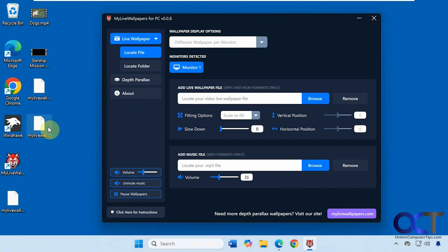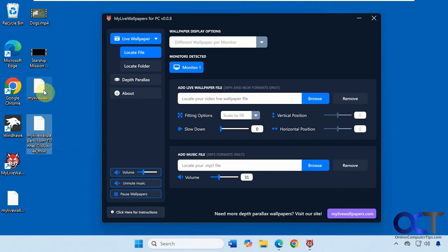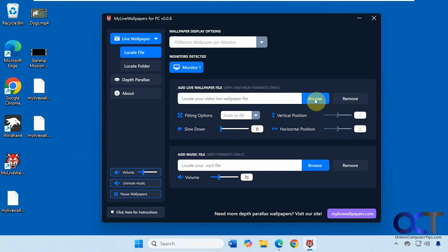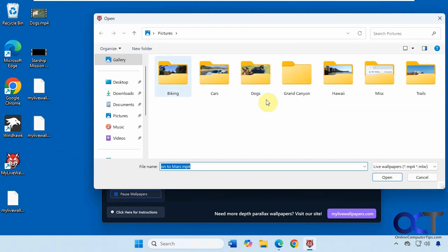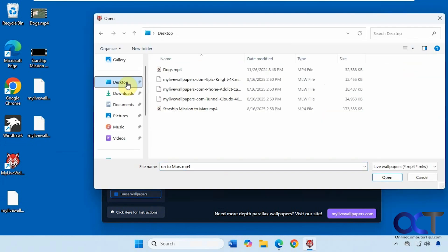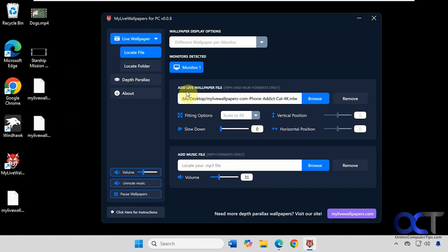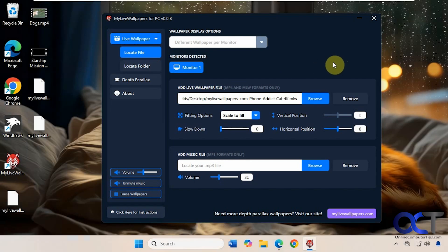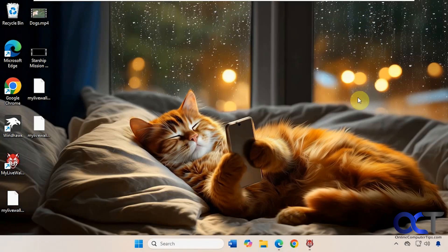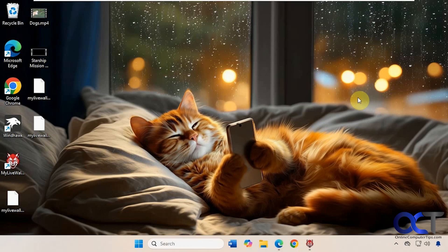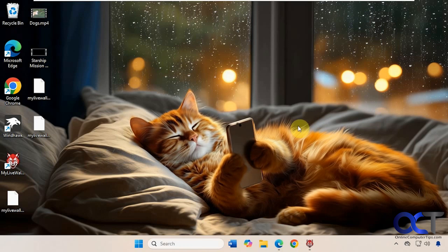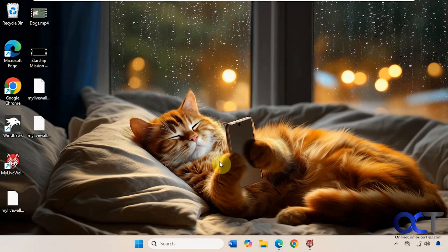All right, so now I have some of these MLW files that I downloaded from their website. Let's try one of those out here. So just a basic animation here.